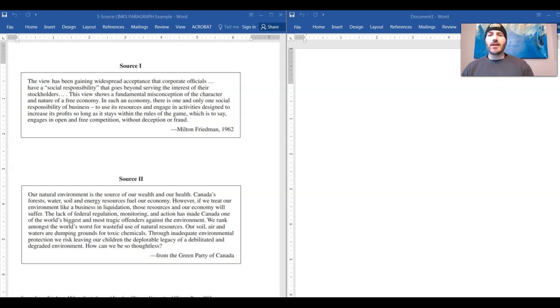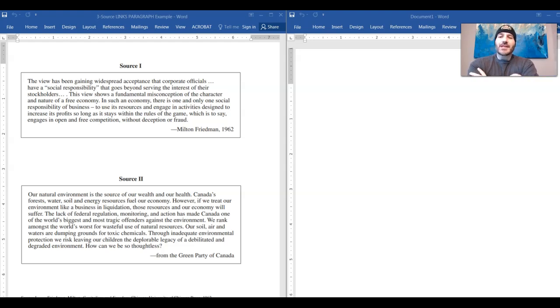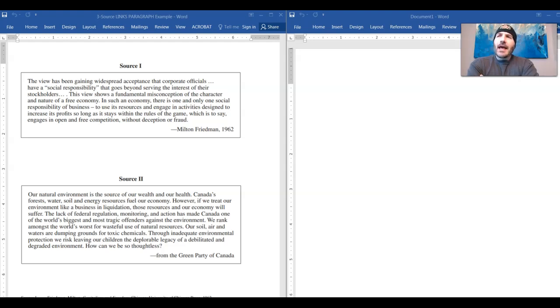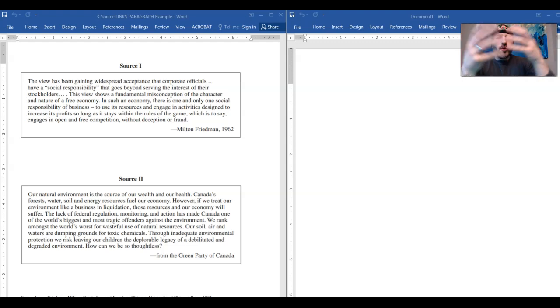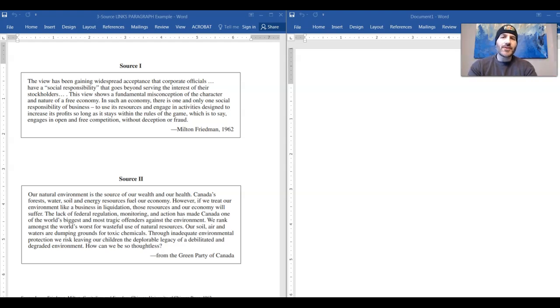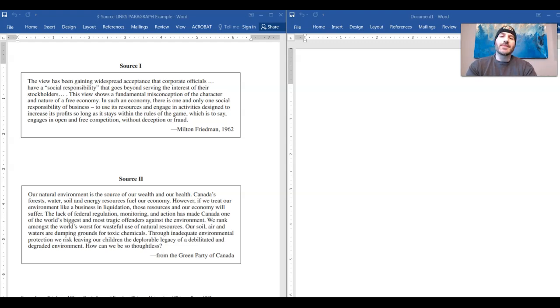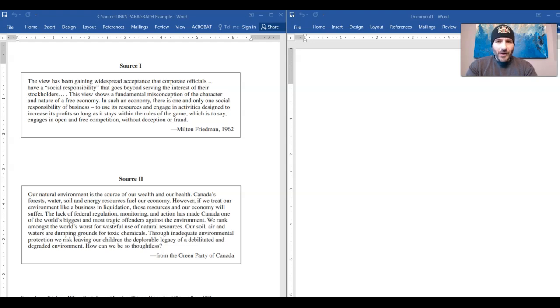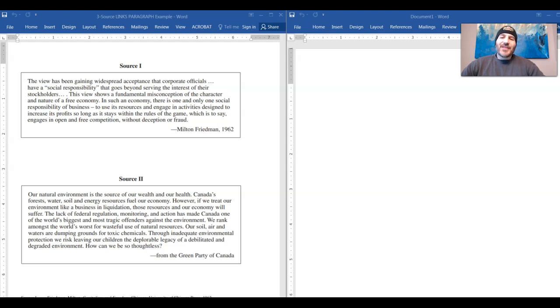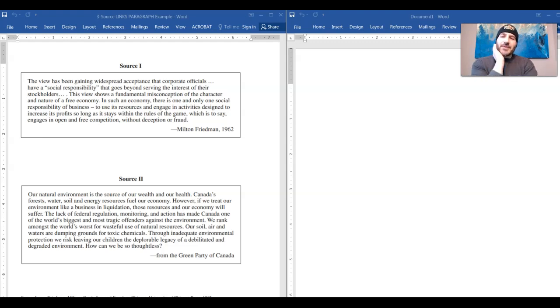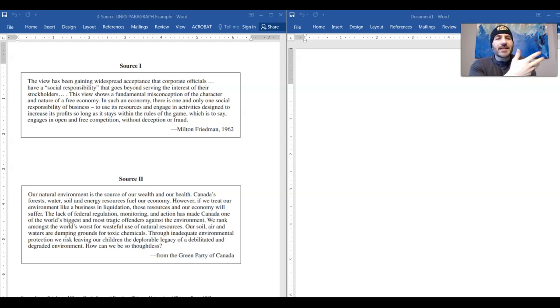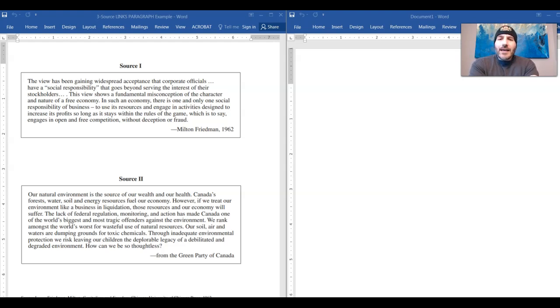Alright guys, so we in the last video looked at how to write an individual source analysis paragraph where you give a brief synopsis of what's going on in it and then you link it to broader understandings of social studies. You pull in multiple perspectives - who'd agree, who would disagree - you identify relevant ideologies and then you link it to liberalism. So you're gonna do that three times in a three source analysis. And then after that guys you have to do a fourth paragraph. That fourth paragraph is the money of the three source analysis.